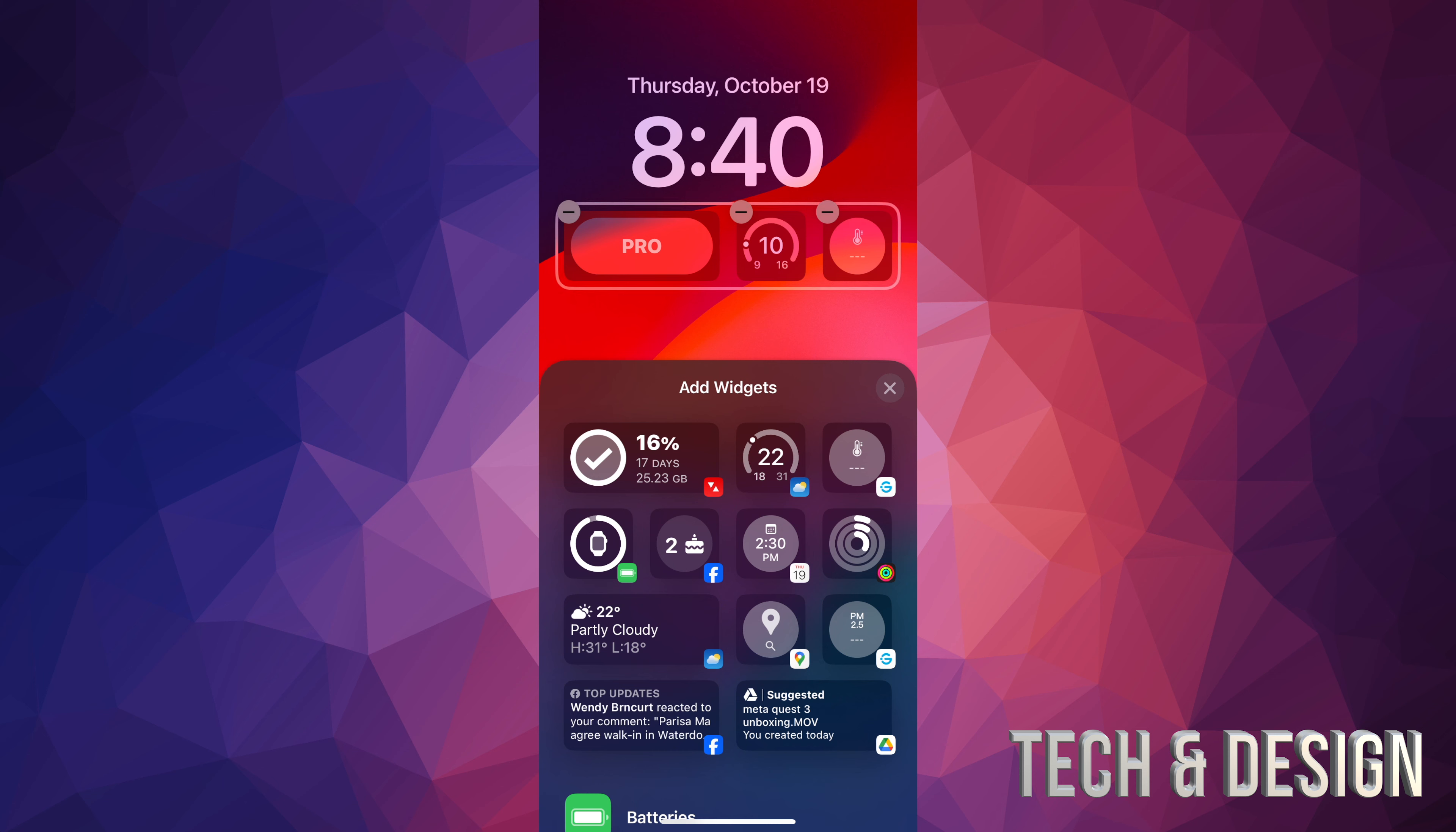Hey guys, if you want to delete any widgets that you have right here in your lock screen, I'm going to show you how to do that right now. So we're going to go right into your settings.